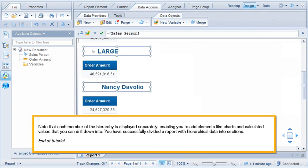Note that each member of the hierarchy is displayed separately, enabling you to add elements like charts and calculated values that you can drill down into.